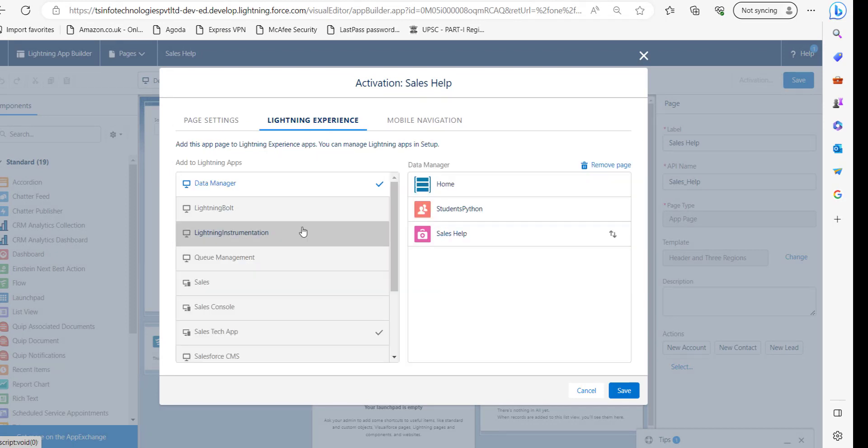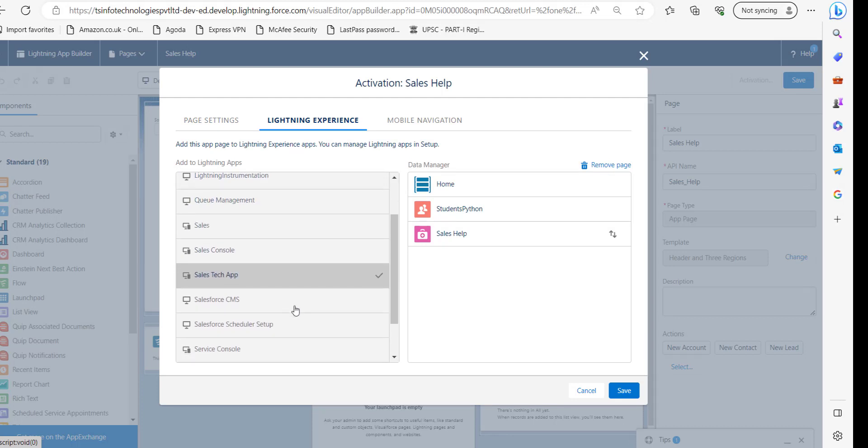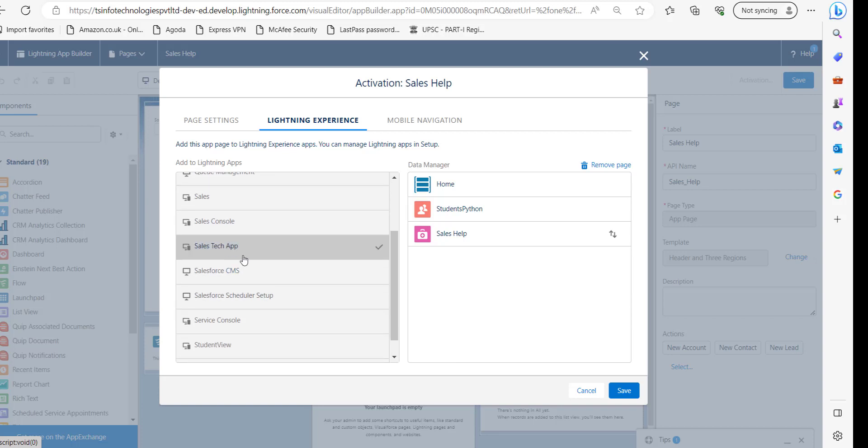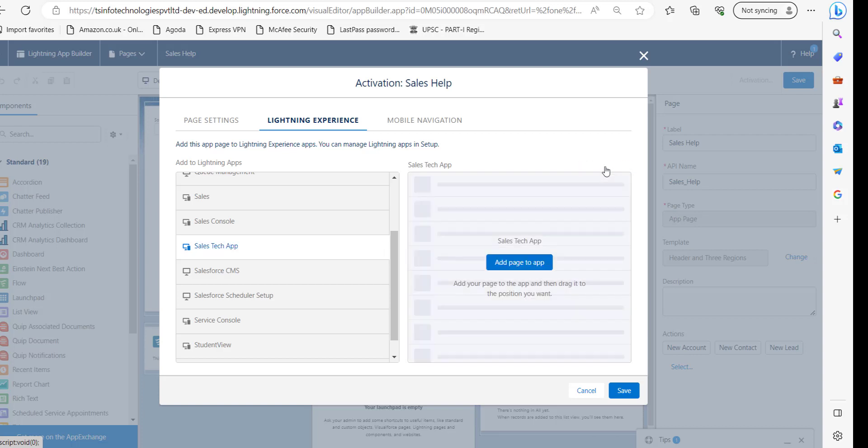You can see the tick mark in front of the application in which this app page is activated. So you just select the application and here you can see this button Remove Page. Just click on this button.